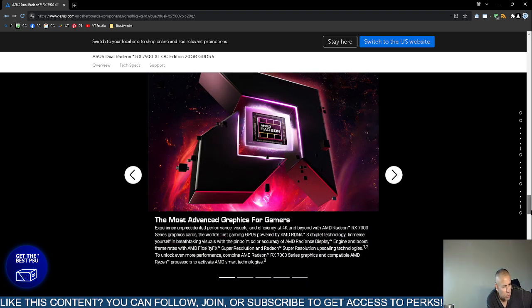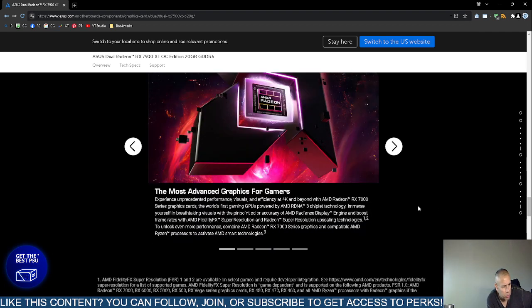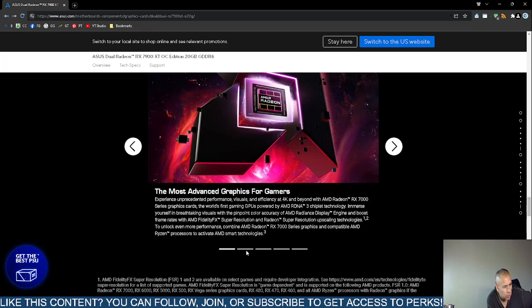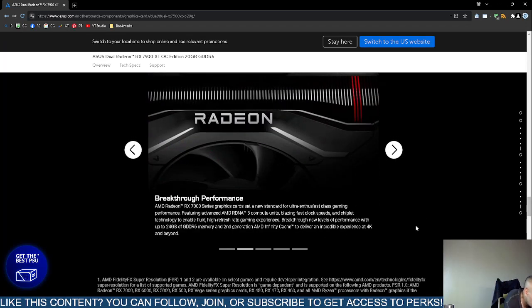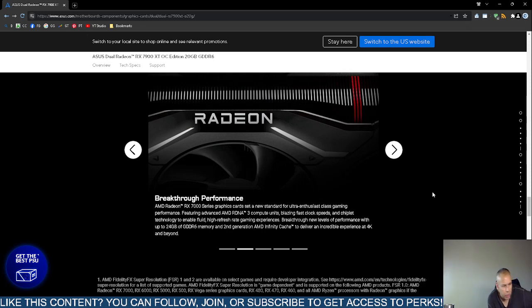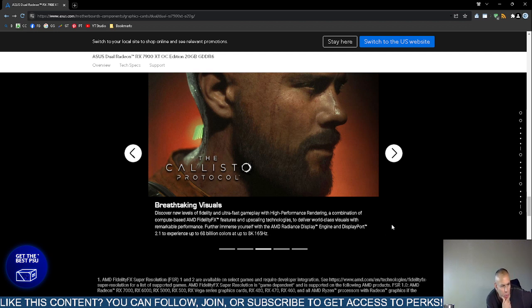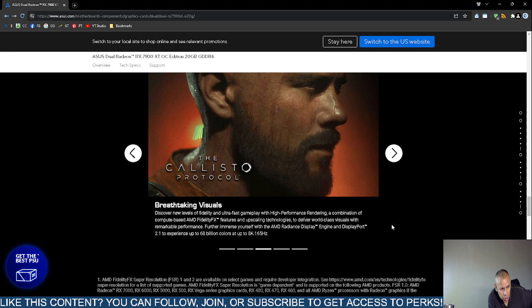The most advanced graphics for video gamers, I'm not sure about that. It has engine and boost frame rates with the advanced market devices super resolution. What else? Up to 24 gigabytes of random access memory, infinity cache. It supports DisplayPort 2.1, up to 68 billion colors, up to 8K 160. Wow, that's pretty good. It supports 8K video, and the refresh rate is 165 Hertz. That's 165 frames per second.